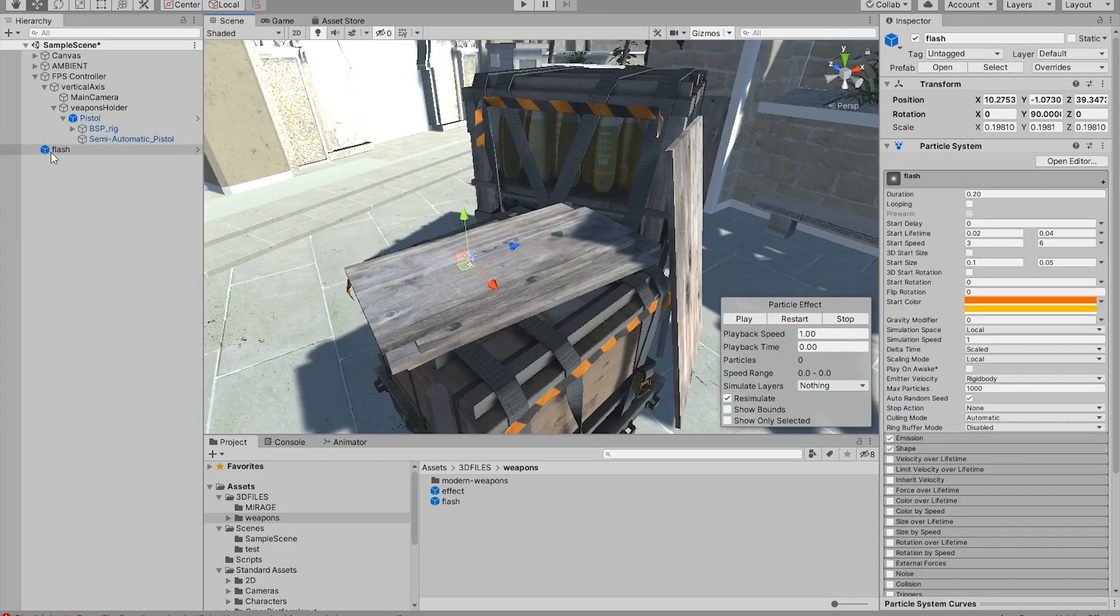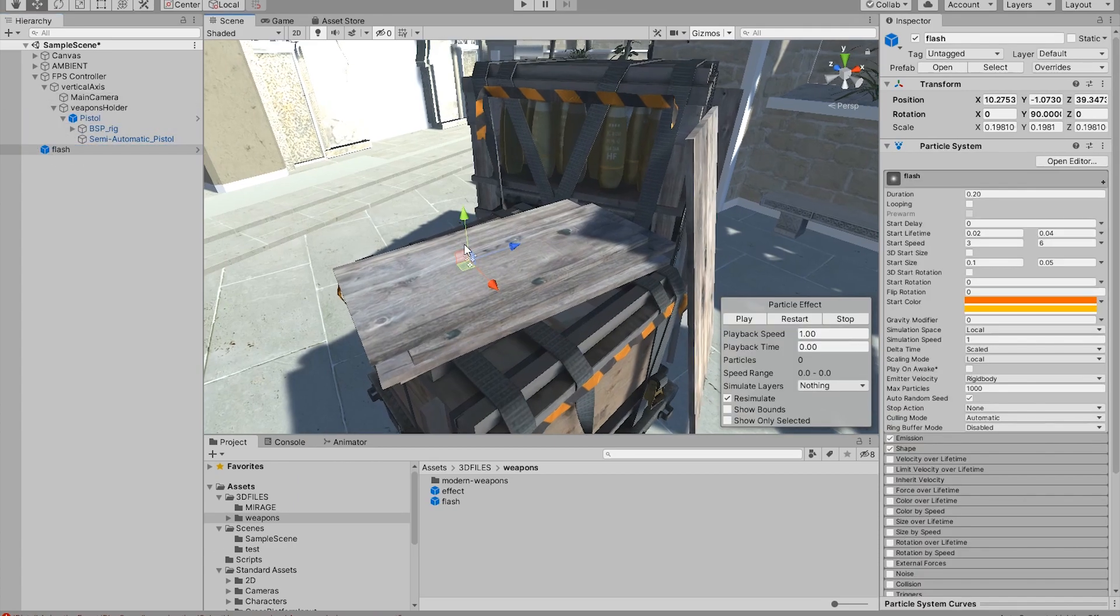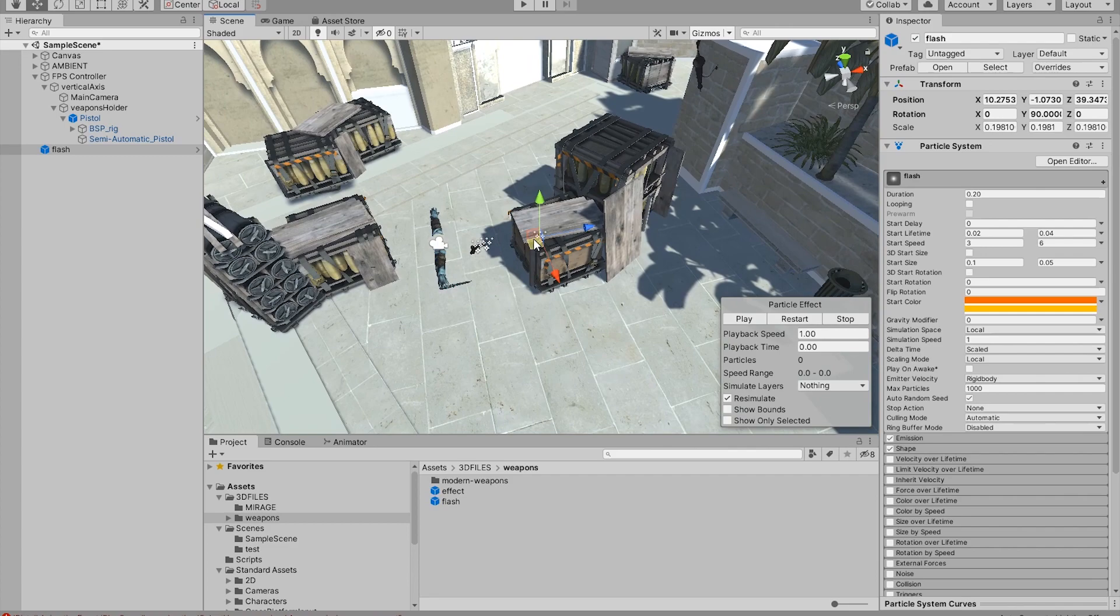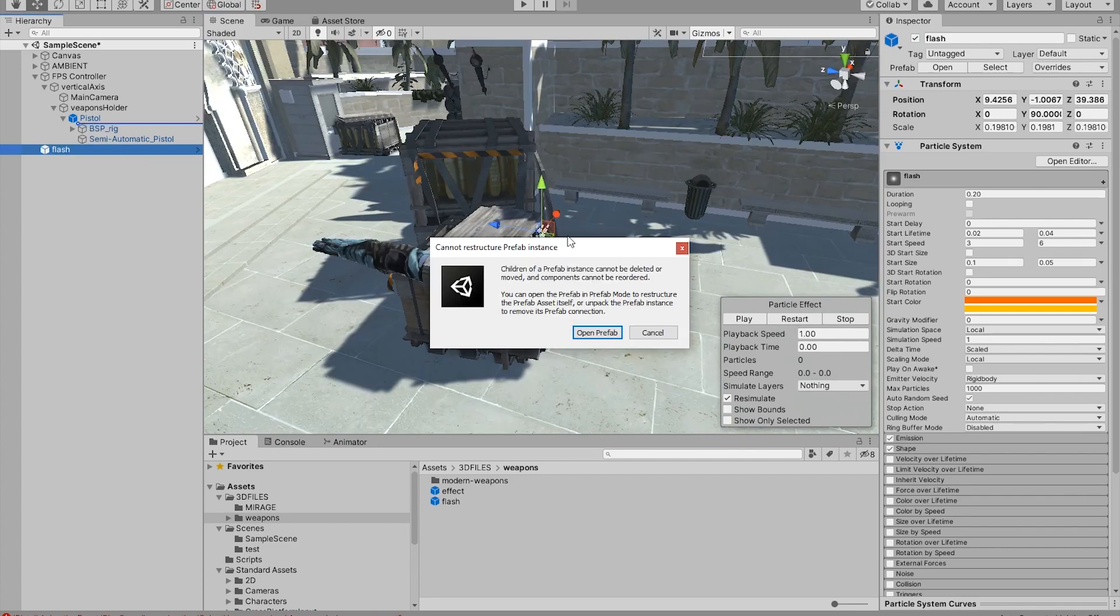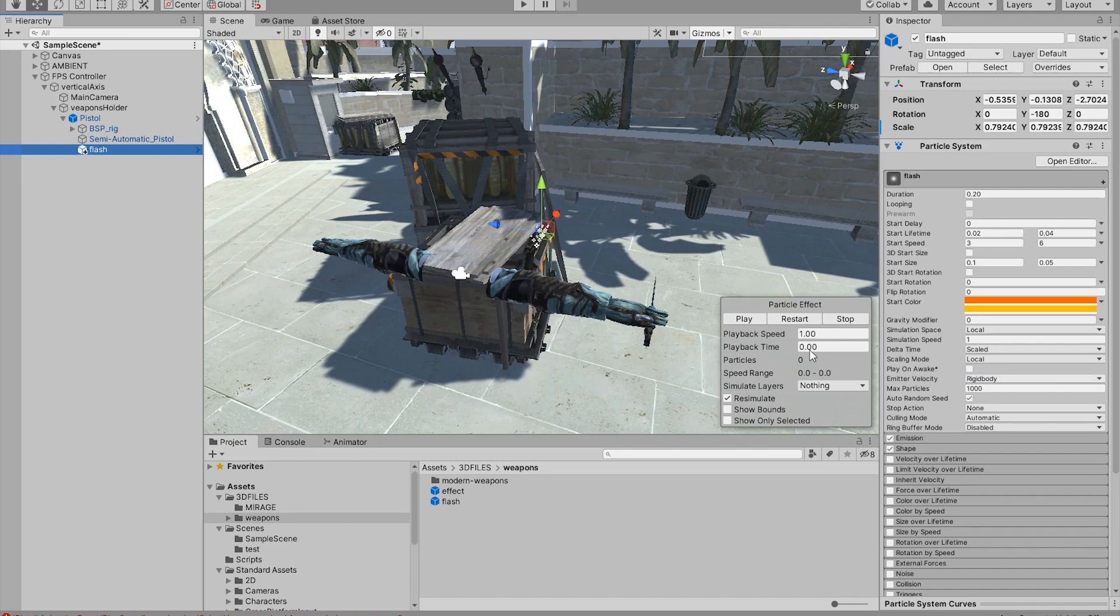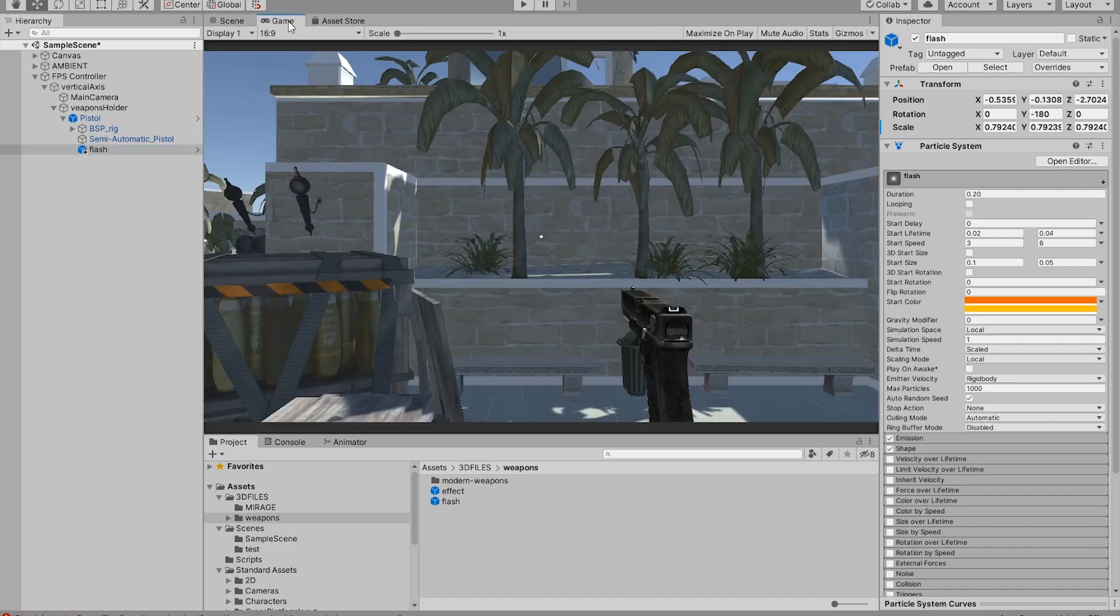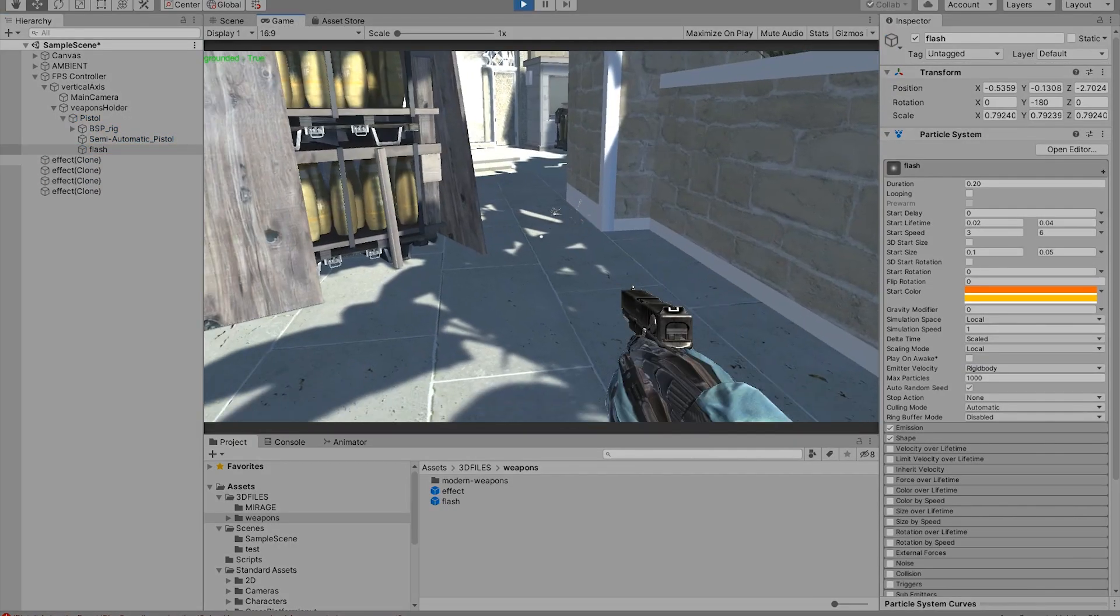And when you attach the flash to the pistol or whatever weapon you might be using, you have to position this to where the gun ends. Let's make it a child of the pistol. Make sure the play on awake is not checked. And now we can hit play.